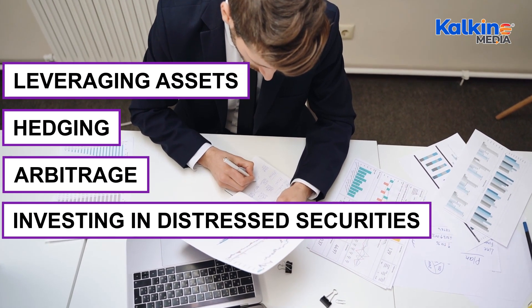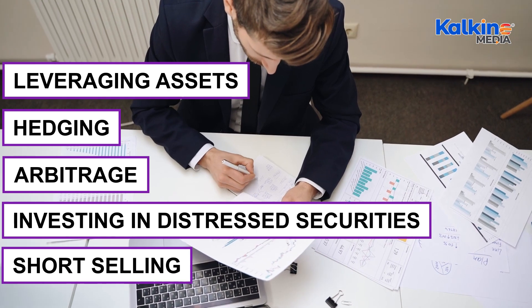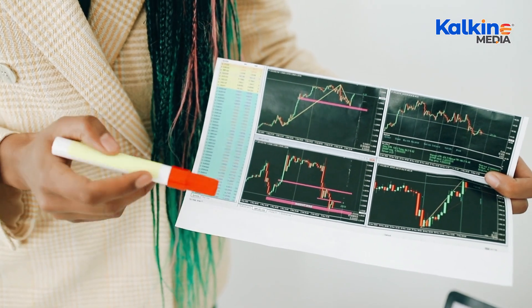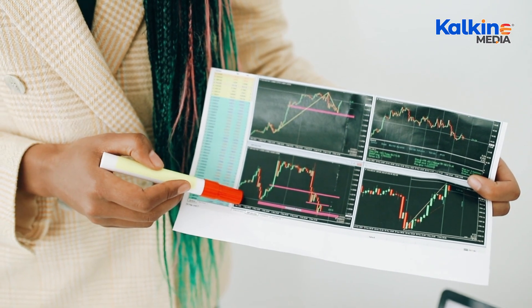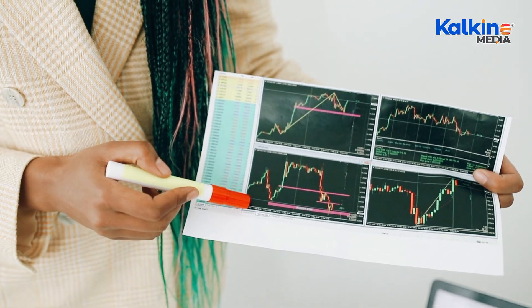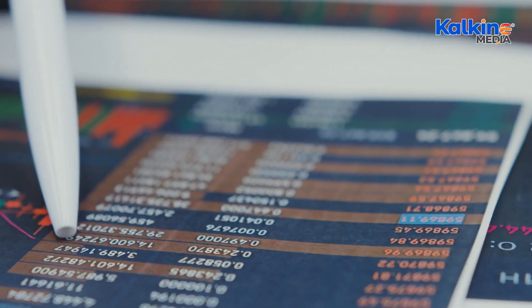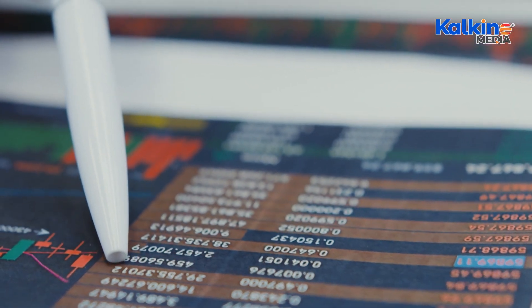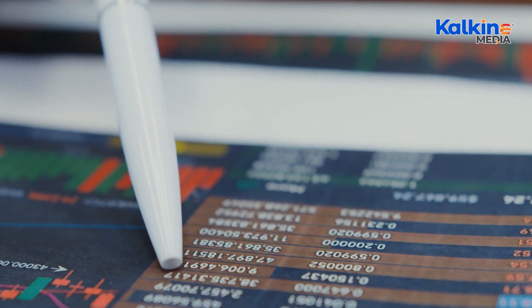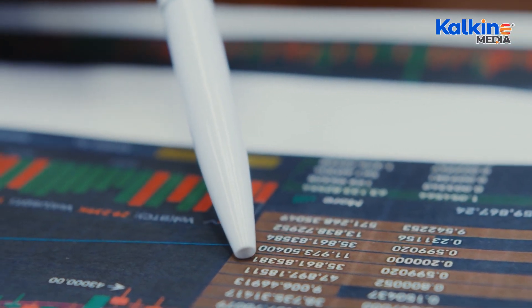Investment techniques used by absolute return funds include leveraging assets, hedging, arbitrage, investing in distressed securities, and short selling. Investors should carefully consider fees, including performance and management fees, and assess the fund's track record and return expectations before investing.